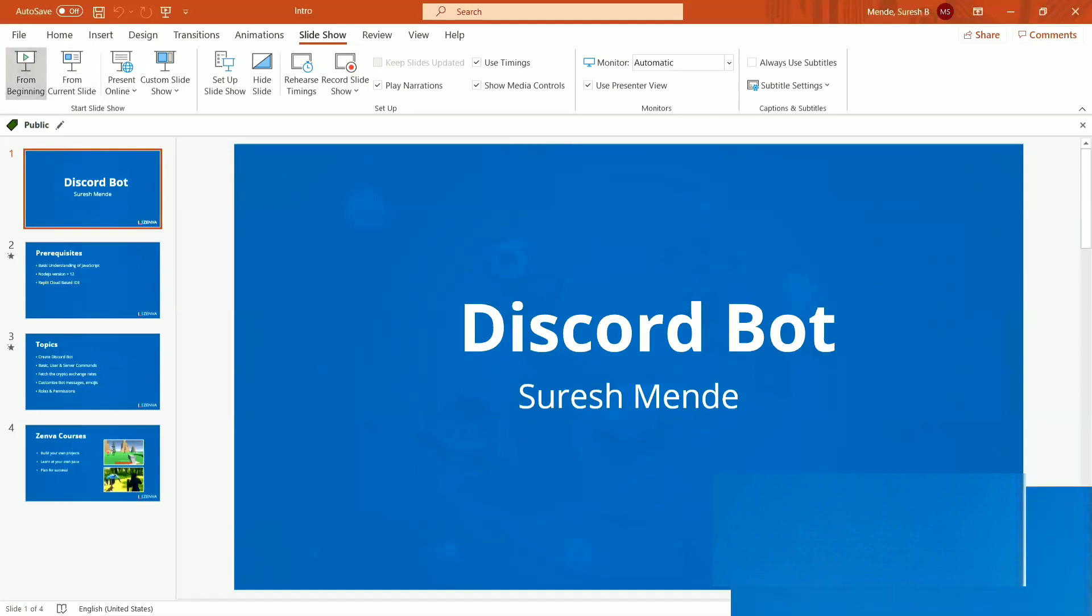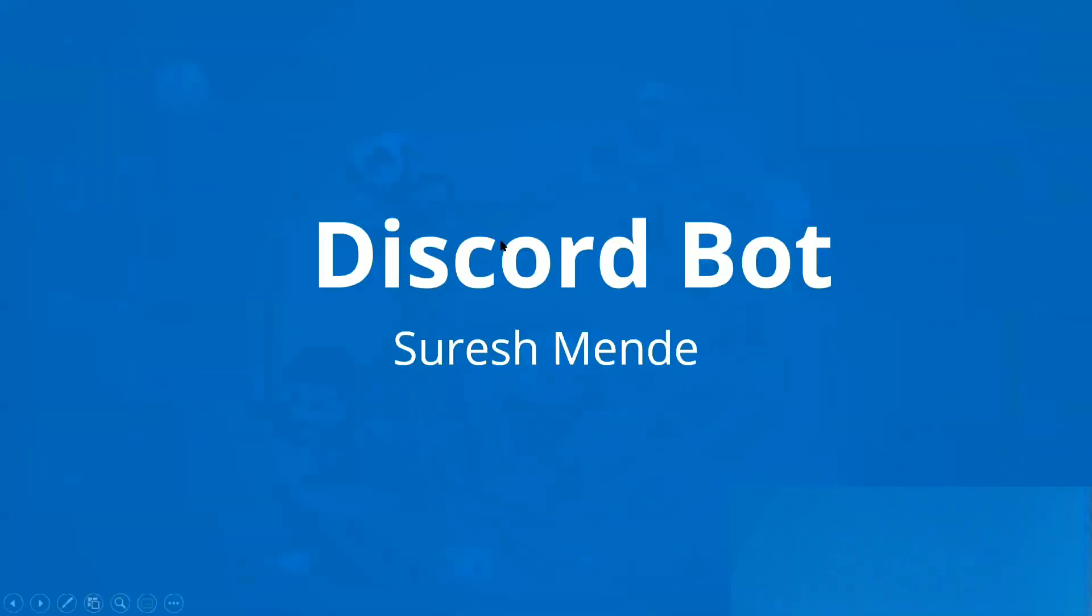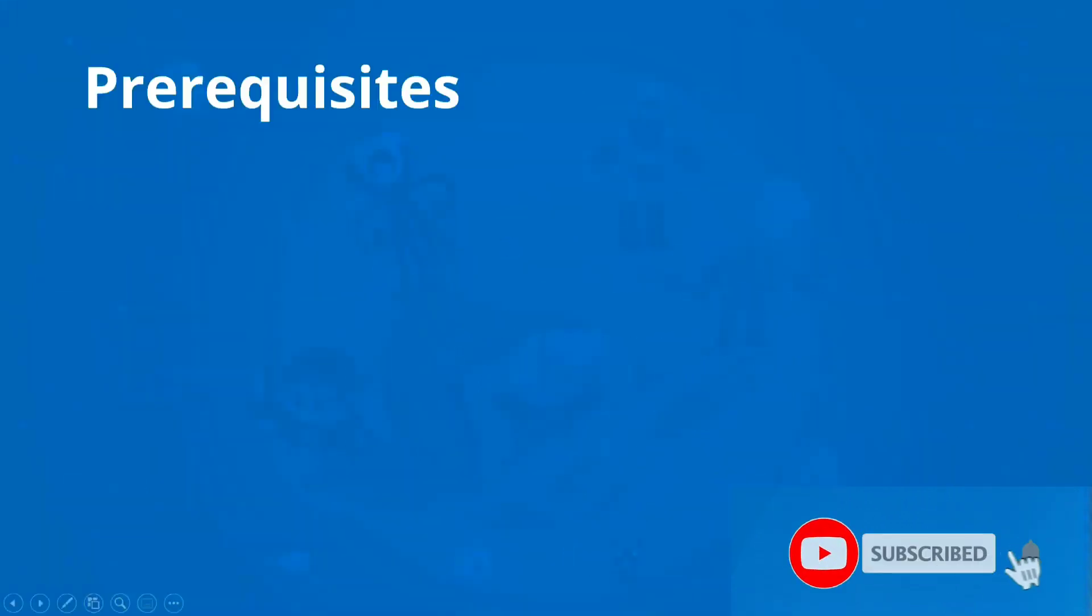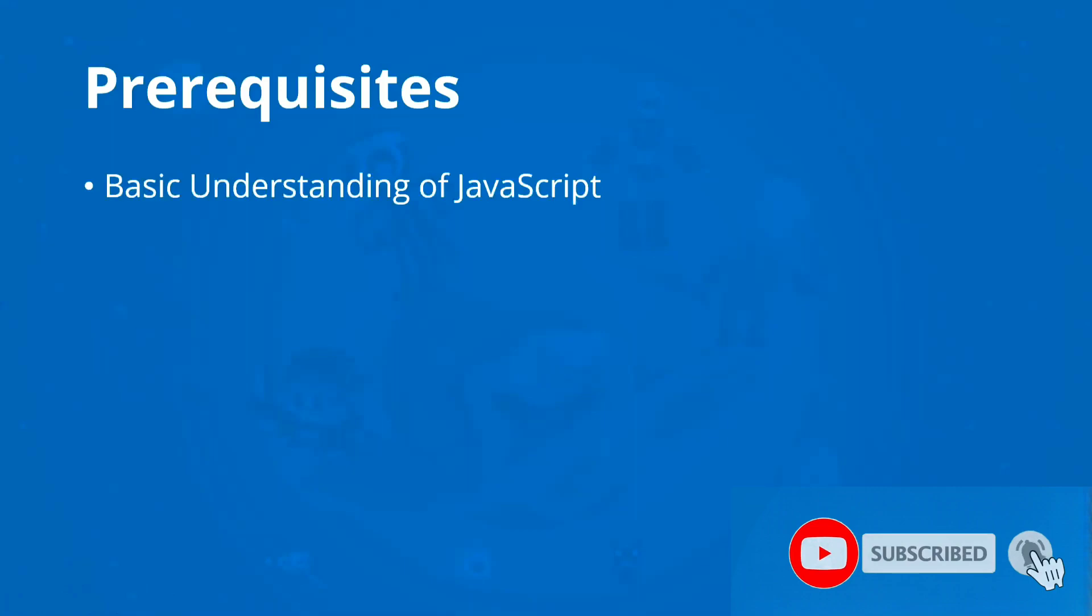The prerequisites for this course are a basic understanding of JavaScript. We don't need to be an expert here; basic understanding is sufficient.